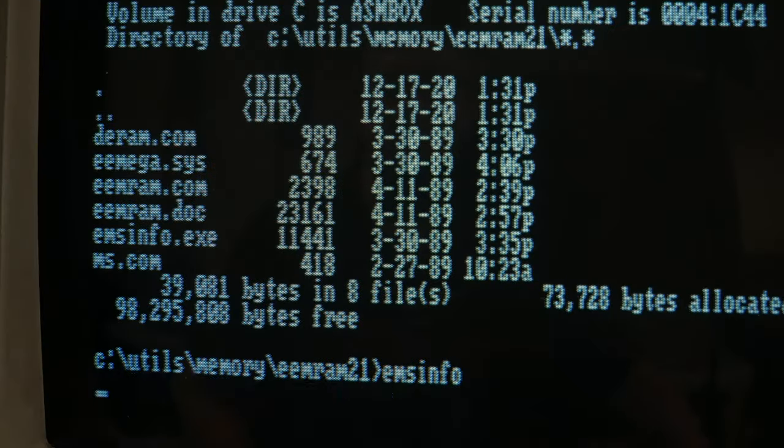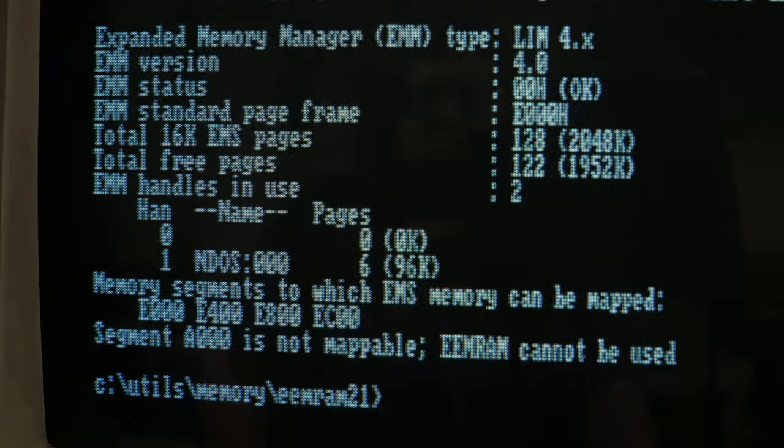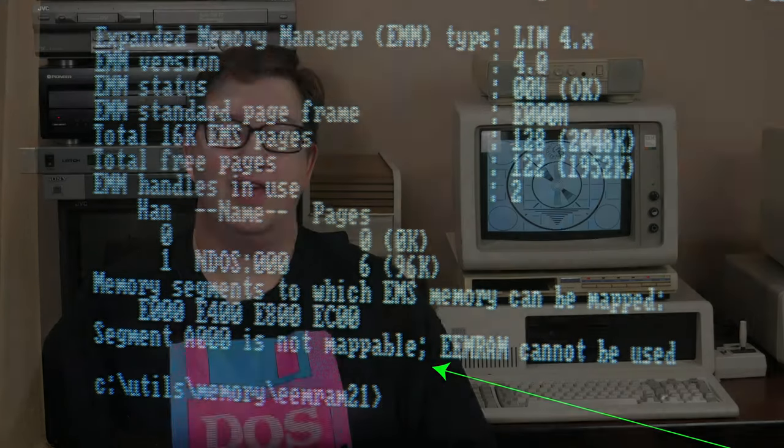So this works great for a supported EMS board, but what if you don't have one? I found myself in this position when I learned my Intel Above Board refused to map memory into segment A000. I got so angry that I spent a few nights hacking up a second method for extending the DOS limit. Here's what I did.